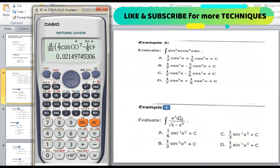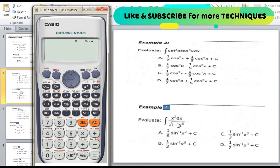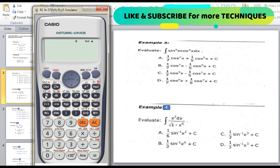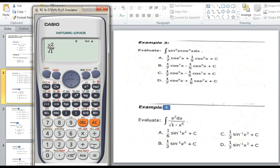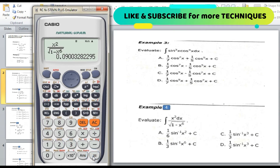Now we proceed to Example 4, the last example for this video. Evaluate the integral of x squared dx divided by the square root of (1 minus x to the power of 6). Same steps — assume x = 0.3. Enter the fraction: alpha x squared over square root of (1 minus alpha x to the power of 6). Press calculate with x = 0.3, then press equal. The answer is 0.09. We will now check which choice is correct.